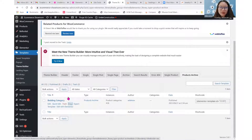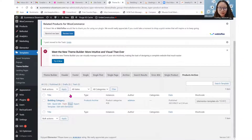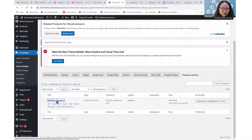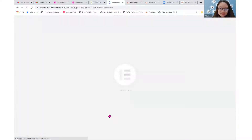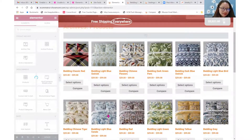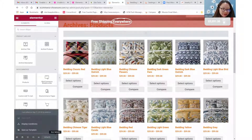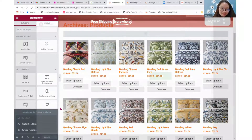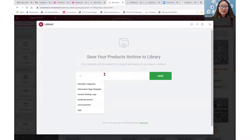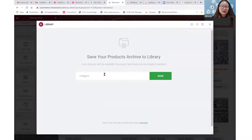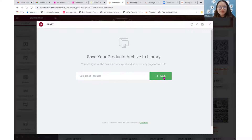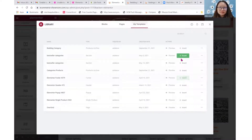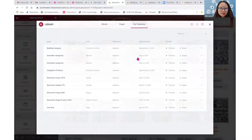I don't have to create the other categories one by one from scratch. To save time, I'll enter the editor again and save the entire design as a template — I'll call it 'categories products'. That way I can reuse this design for the remaining category pages.